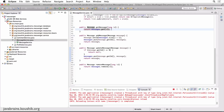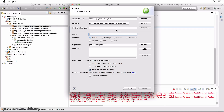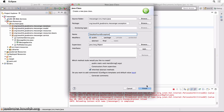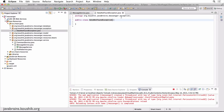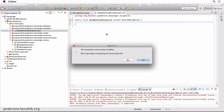That's because we are returning null here. So this is a good opportunity for us to add an exception. I'm going to create an exception and throw it when there is no message with the ID that's requested. So let me create a new class in the exception package, and I'm going to call this DataNotFoundException.